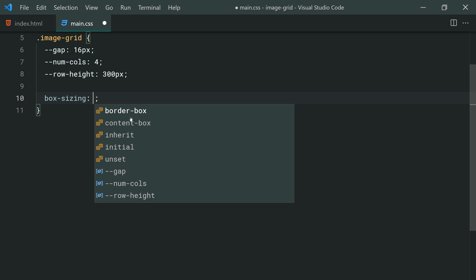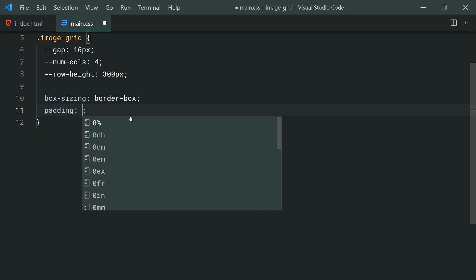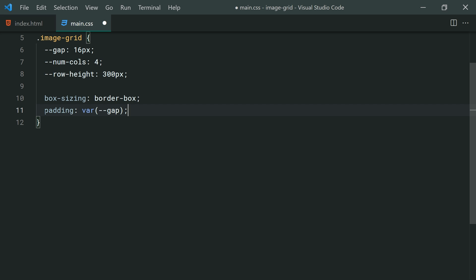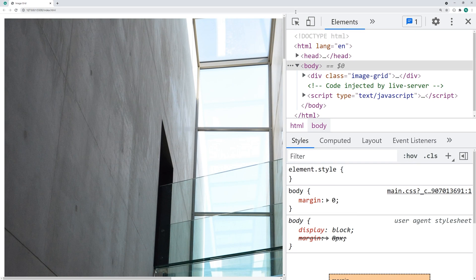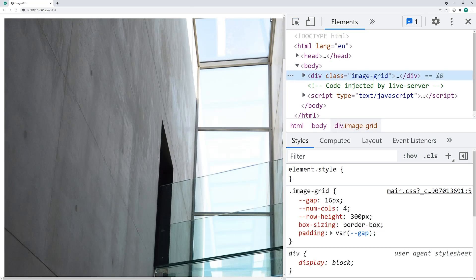Going down, we can say box-sizing of border-box, then padding of var using that gap variable — so a padding of 16px. The border-box here is going to make sure that the padding does not increase the entire width of the container. If I save this and go back in the browser, we can see we've got that 16px of padding on each side of the image-grid container.